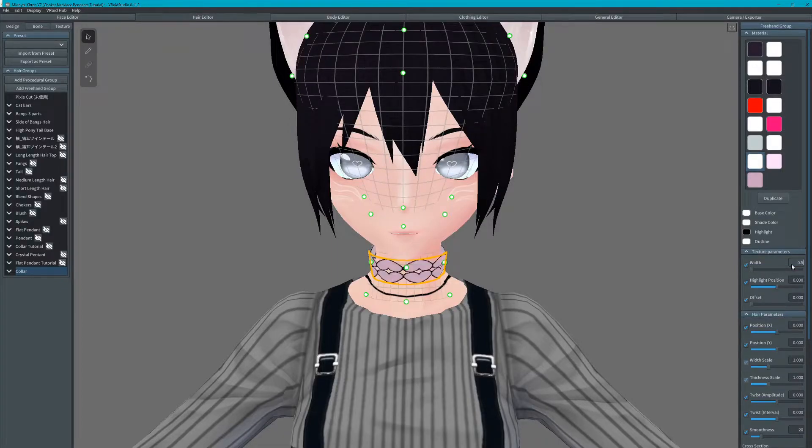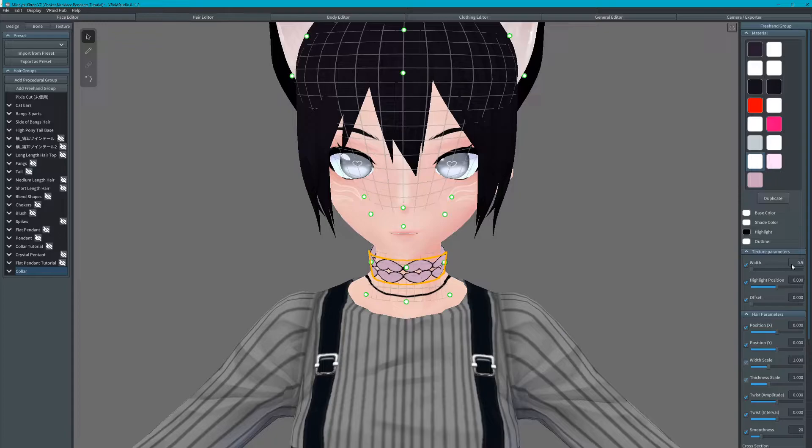Adjust the texture parameters until it looks right. Remember you can use decimal points.